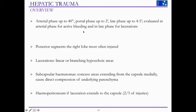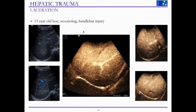Moving to hepatic trauma: you need to focus on the arterial phase initially to look for any active bleeding, and on the late phase for lacerations. More often than not, the posterior segments of the right lobe are injured. Lacerations present as linear or branching hypoechoic areas that do not enhance following contrast administration. You can also get subcapsular hematomas which may compress the underlying parenchyma. If the laceration extends to the capsule, you will also see hemoperitoneum.